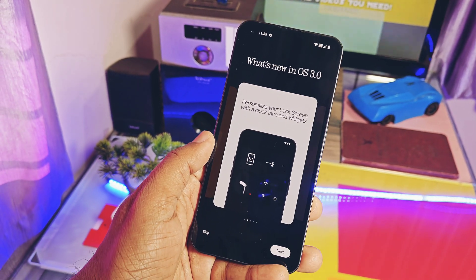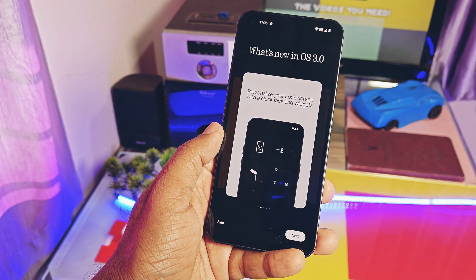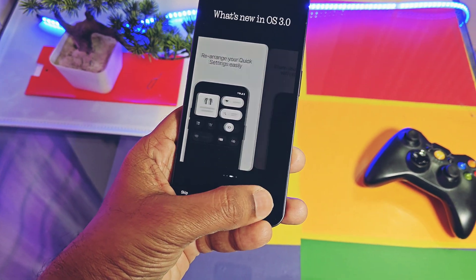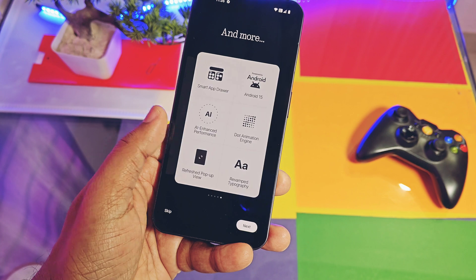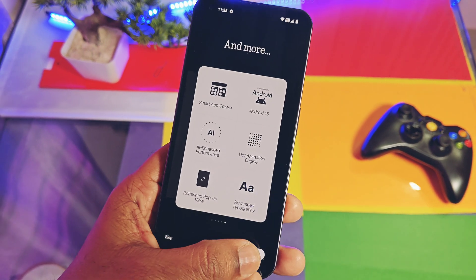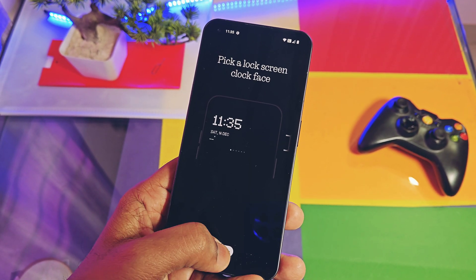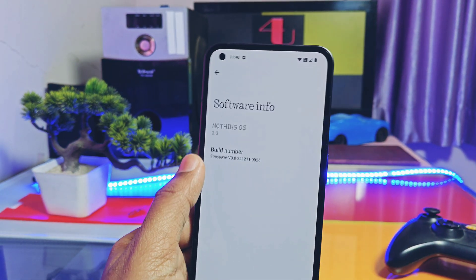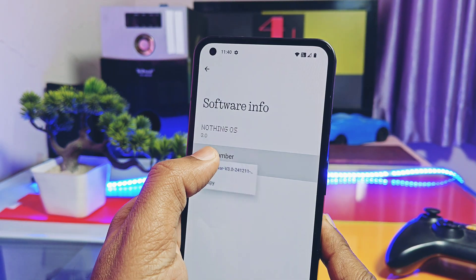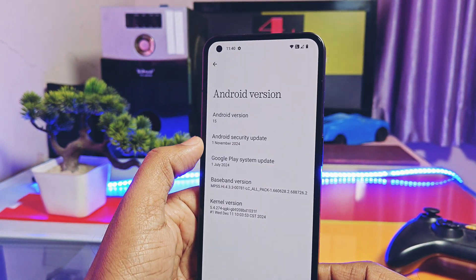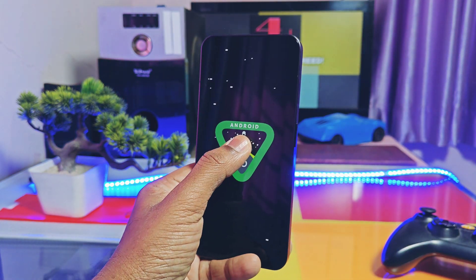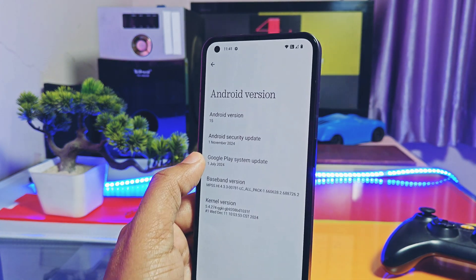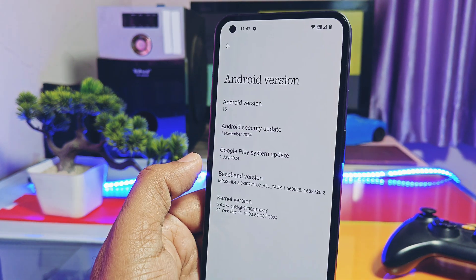You get a new setup wizard for Nothing OS 3.0 with a very smooth introduction — it looks very clean and is the smartest way of introducing a new update I've ever seen on any device. Checking the About Device section: the build number is Space, version 3.0, dated 11 December 2024. We finally got Android 15 on Nothing Phone 1. The security patch is updated to November 2024, and the kernel version is 5.4.274.